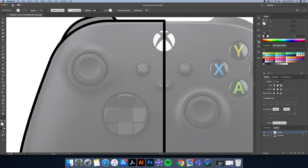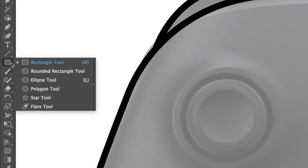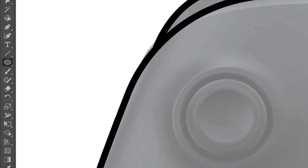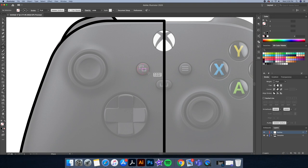For the start button, let's use the ellipse tool. While holding down shift on your keyboard, let's place a circle right over here.